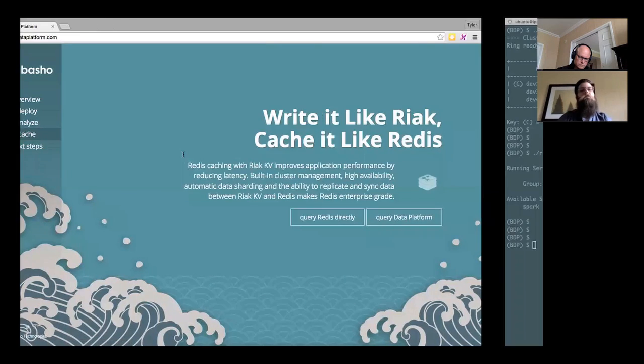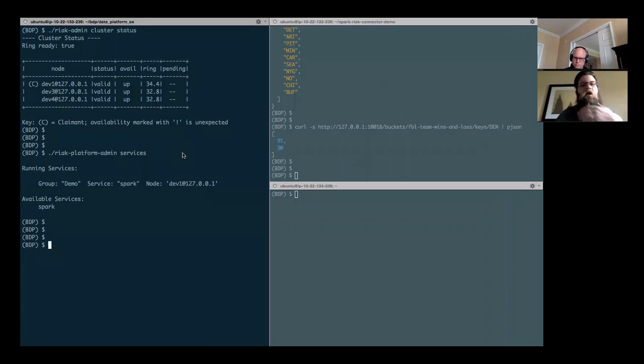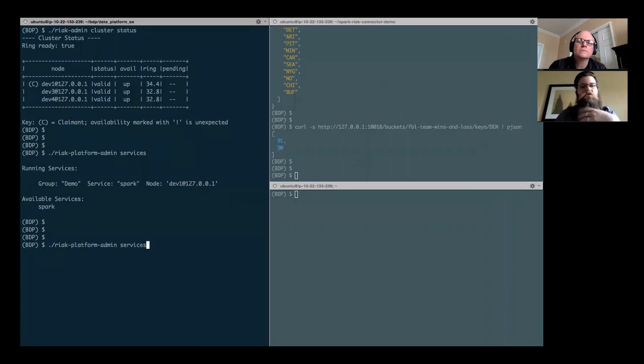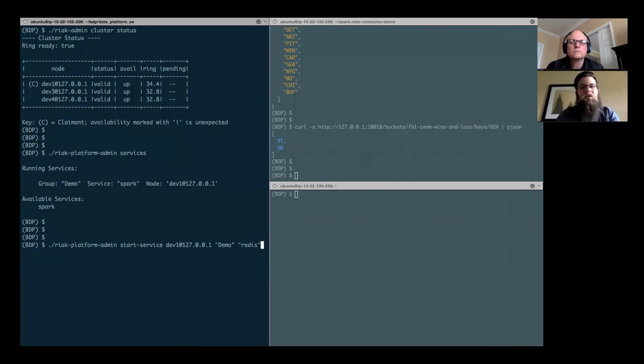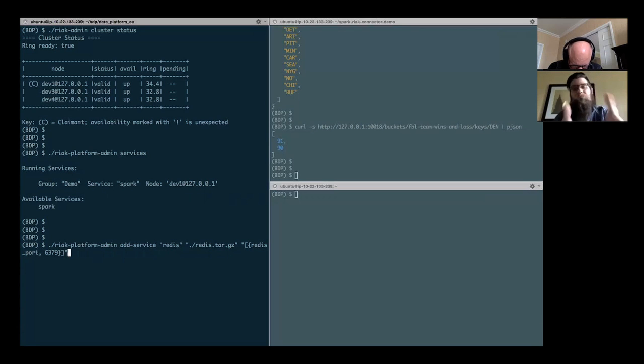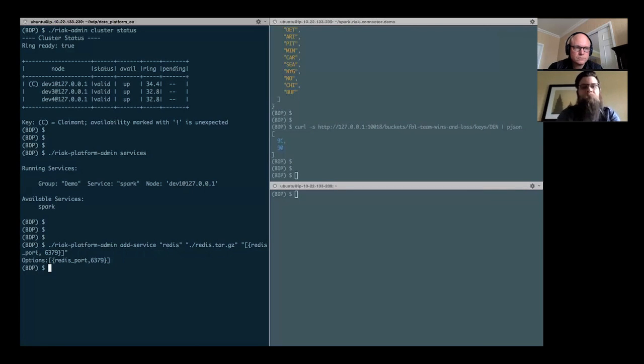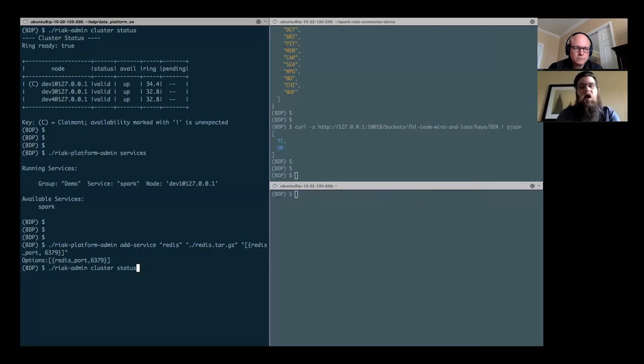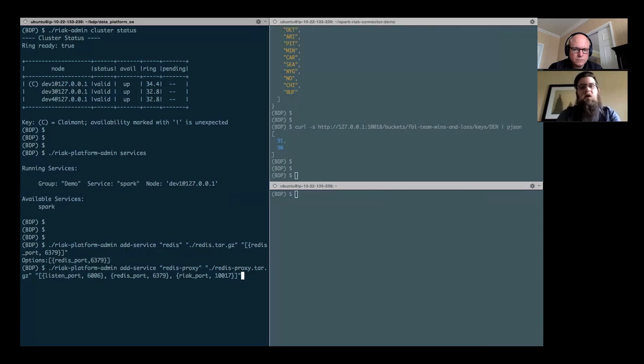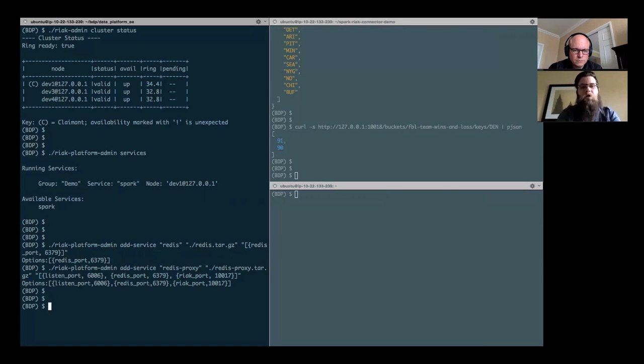So let's look at what that looks like. Here I have a service that's running with Spark. I'm interested in adding a Redis service. So the process of doing that is very simple. All that I need to do is I need to add a service. So I'm going to add my service Redis. You can see that I specify what actual code it's going to be running, as well as the port that Redis is listening on. When I've added that service, I also want to add the Basho Data Proxy that proxies that service for Redis. So I'm going to add the Redis proxy. In this case, you can see that I've given a listen port, where will the proxy listen, as well as the Redis port and a Riak port.